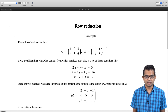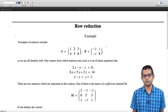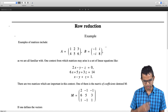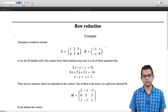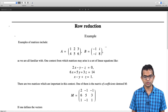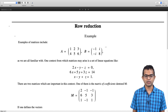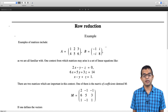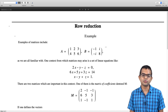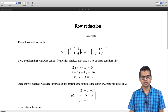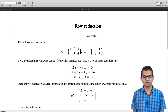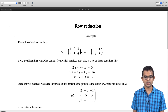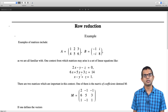One context from which matrices come about is a system of linear equations. For example: 2x minus y minus z equals 0, 6x plus 5y plus 3z equals 14, and x minus y plus z equals 1. The matrix of coefficients, denoted m, is formed by collecting all these coefficients: the first row is 2, minus 1, minus 1; the second row is 6, 5, 3; and the third row is 1, minus 1, 1.